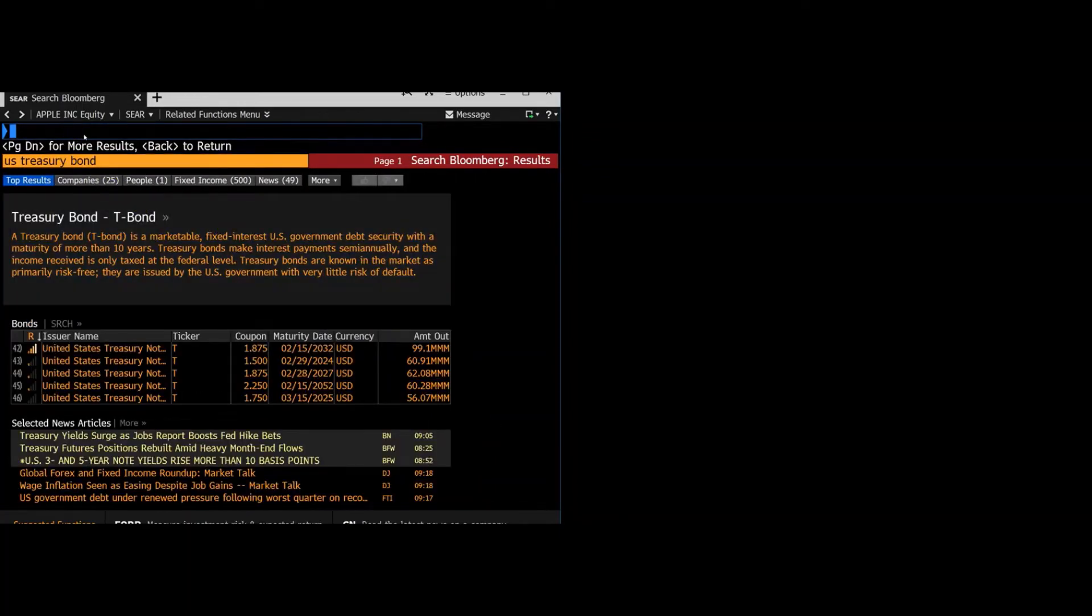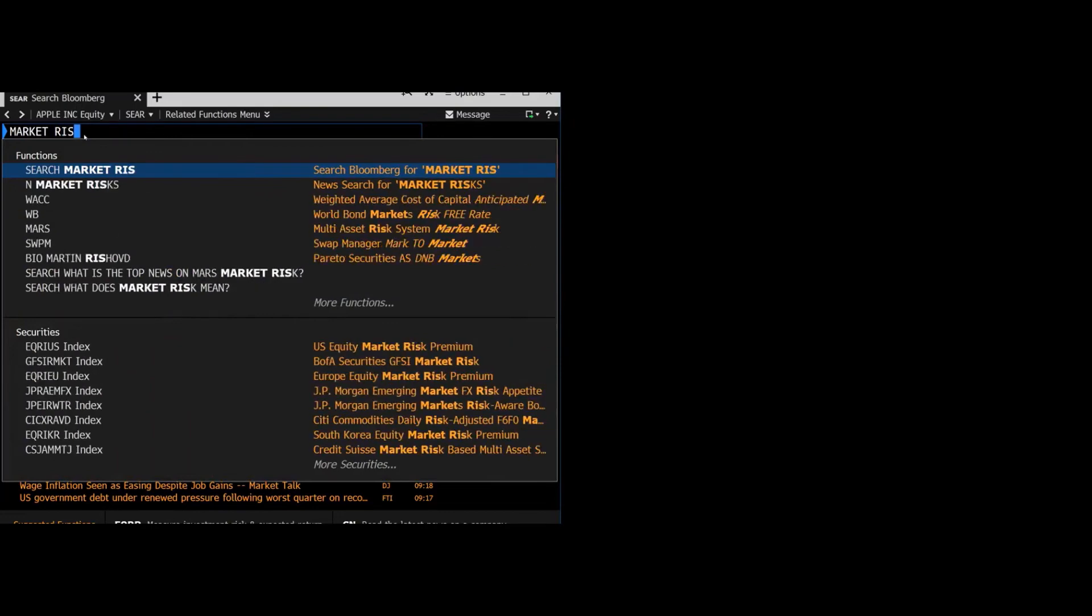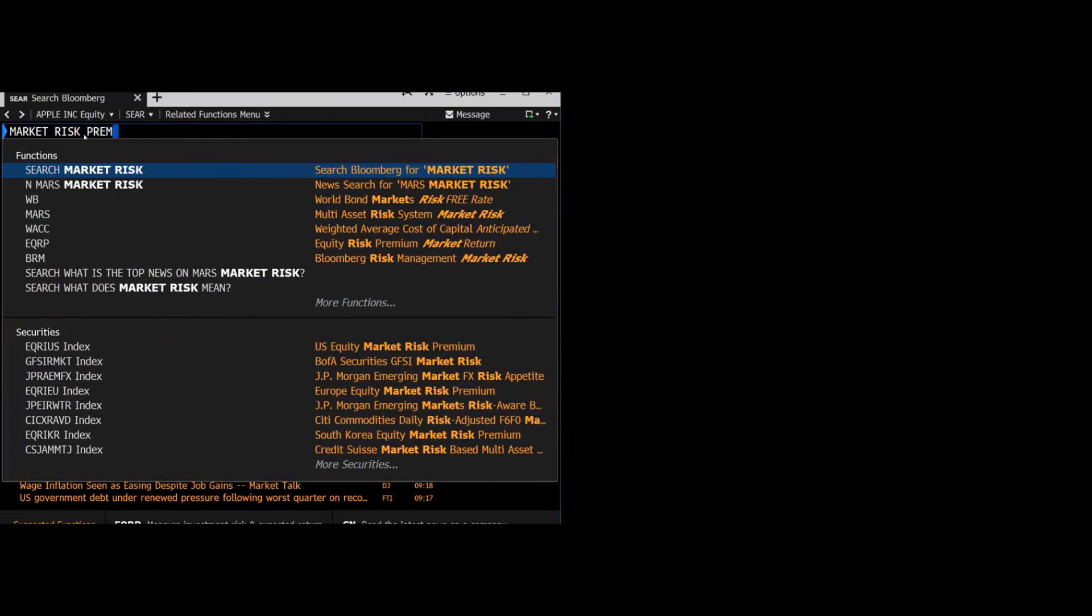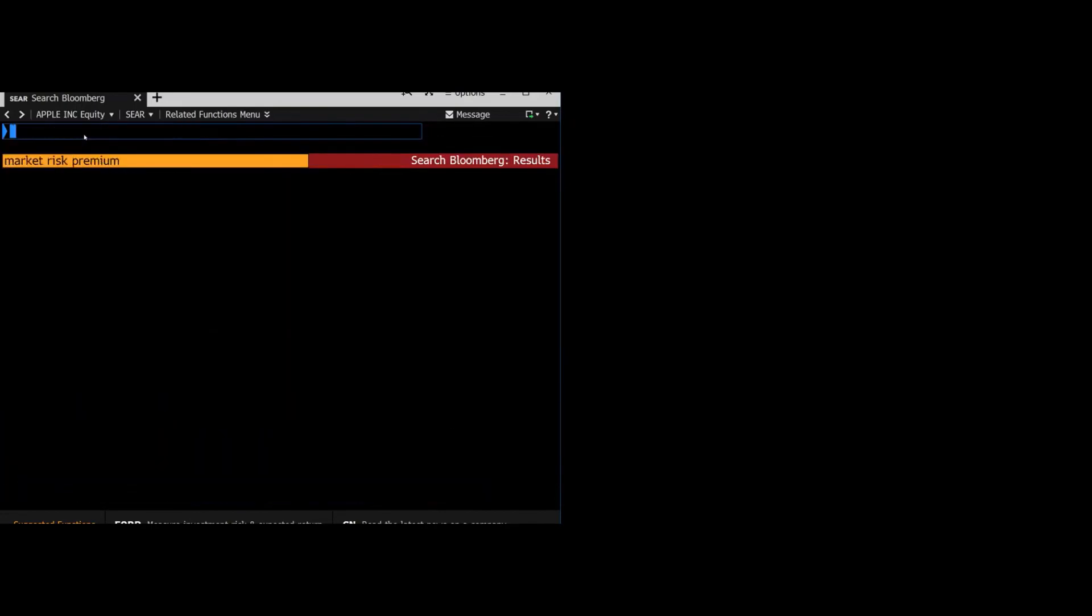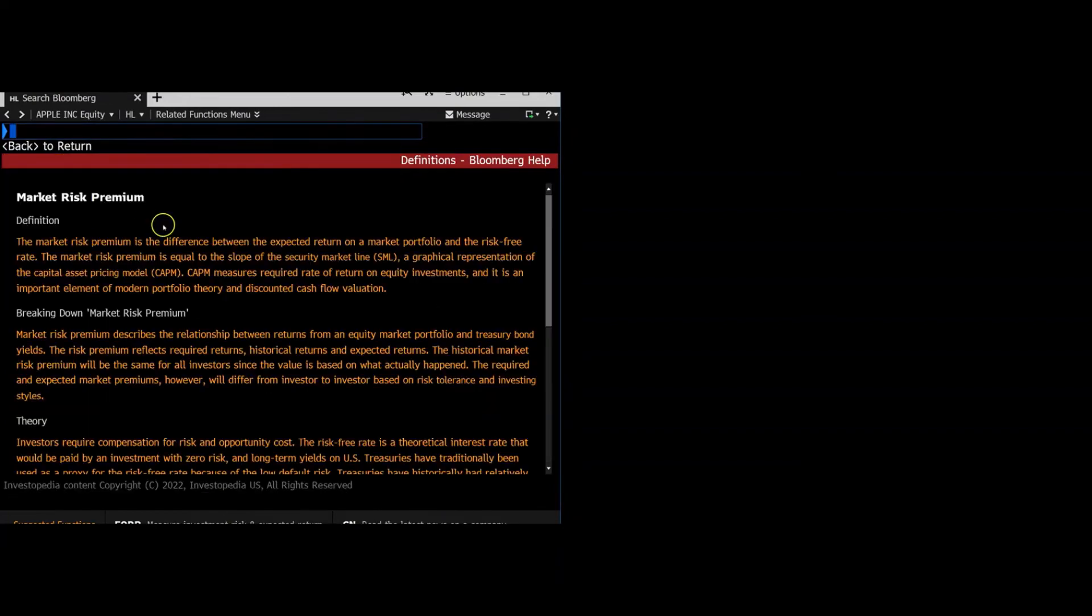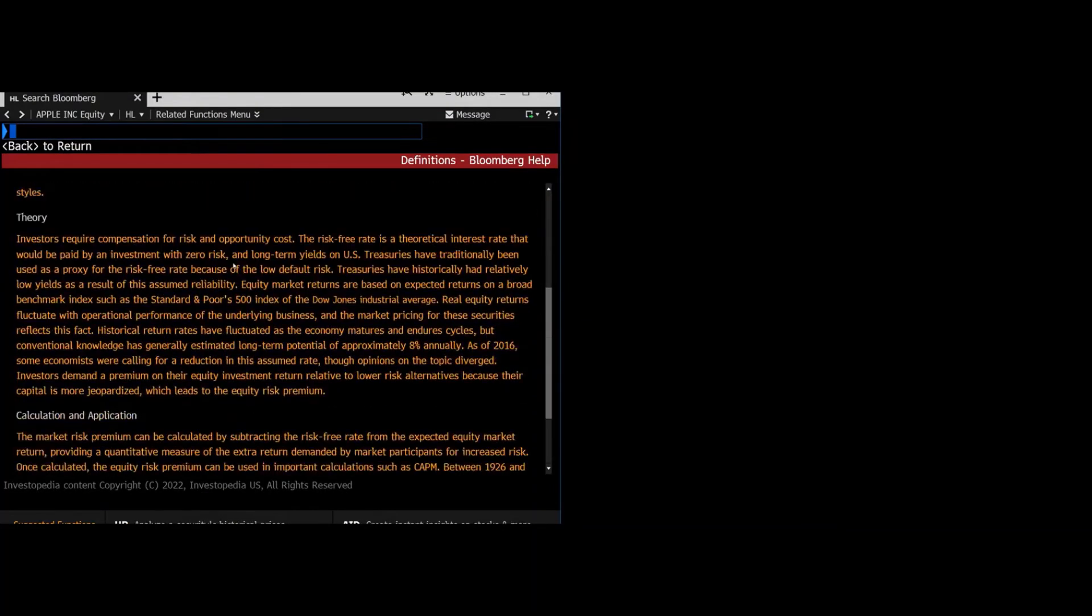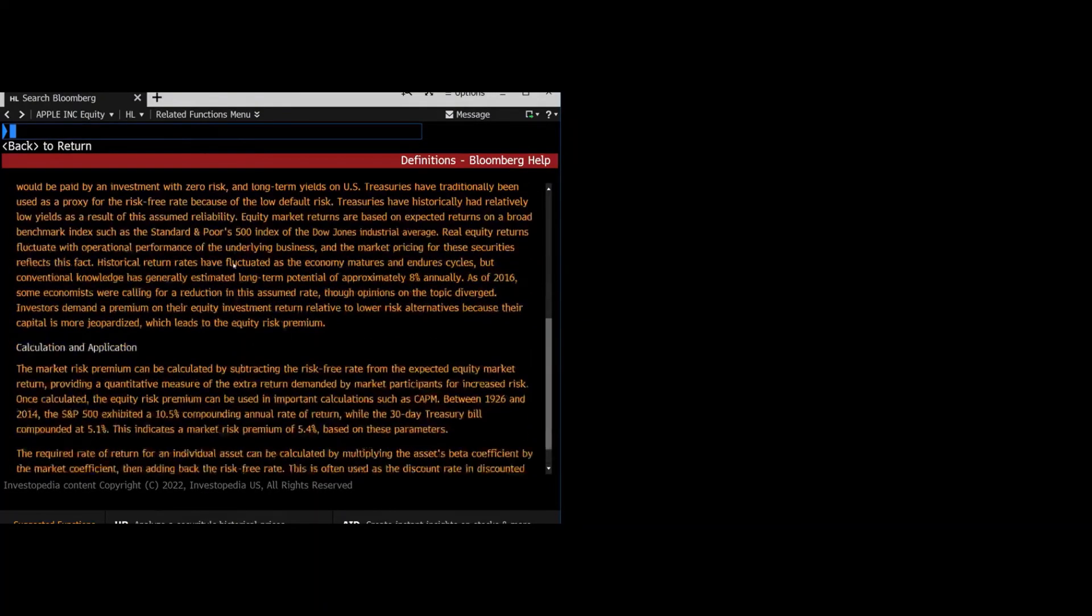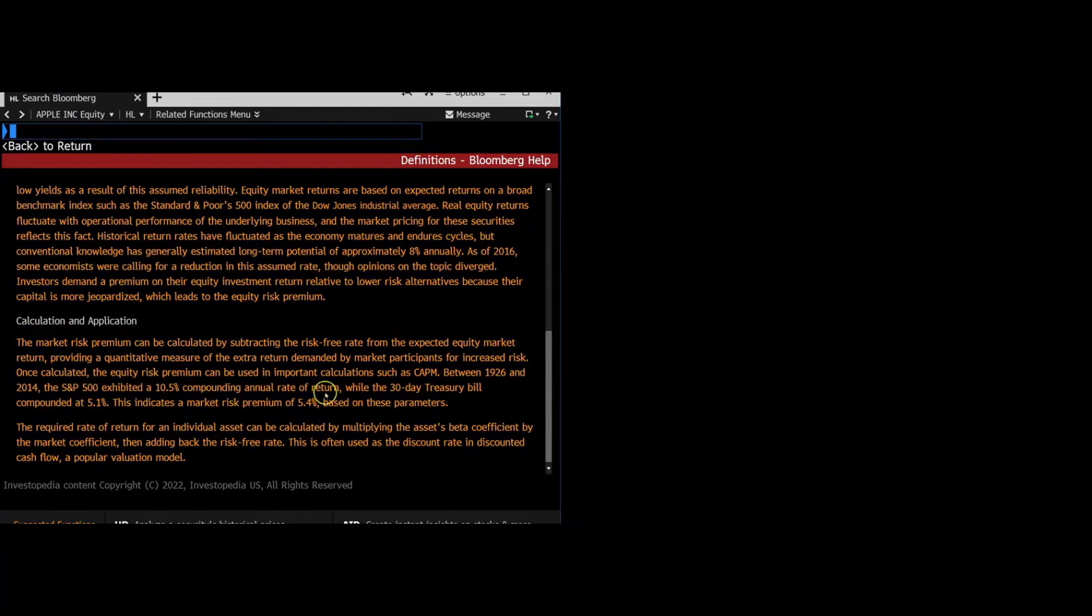For the market risk premium, often companies or professors will have standard market risk premiums to use. But if you want to use Bloomberg's, you can just search market risk premium like I just did. Click on this. It'll give you a big explanation of what it is and then also give you Bloomberg's estimate. It happens to be 5.4%.